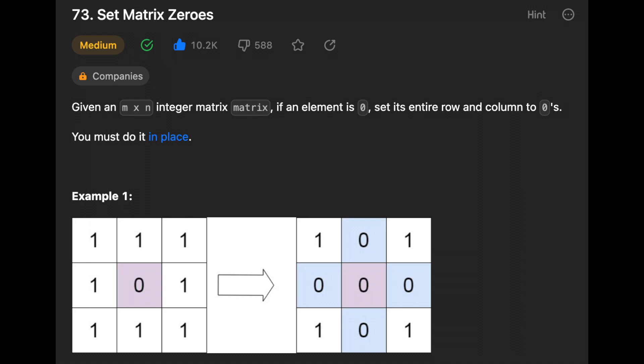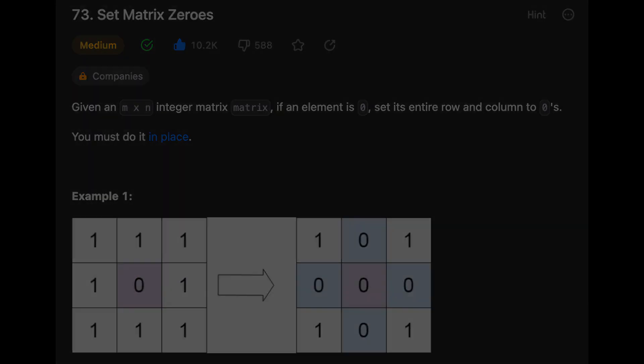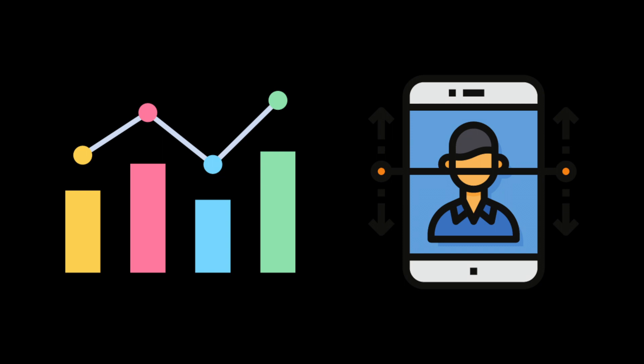Another day, another problem — let's solve it. Hello guys, I hope you are all doing well. Today in this video I'll show you how to solve the problem 'Set Matrix Zeros.' Before we begin, I'll provide some information about where this problem and how to solve it can help you in real-world applications, because many people, especially beginners, believe that those problems are only for coding interviews.